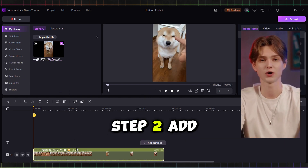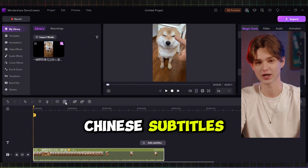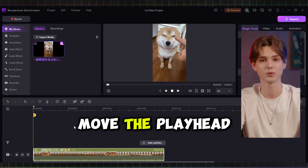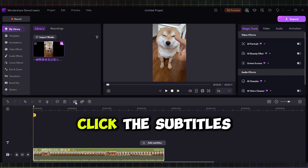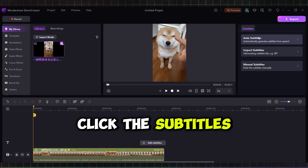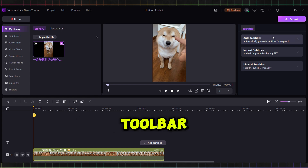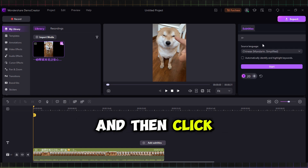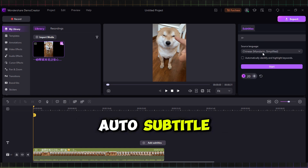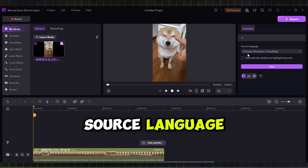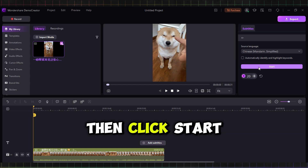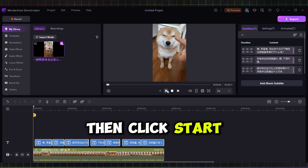Step 2: Add Chinese Subtitles. Move the playhead to the spot where you want the subtitle to appear. Click the Subtitles option in the toolbar, and then click Auto Subtitle. Next, select the source language, then click Start.